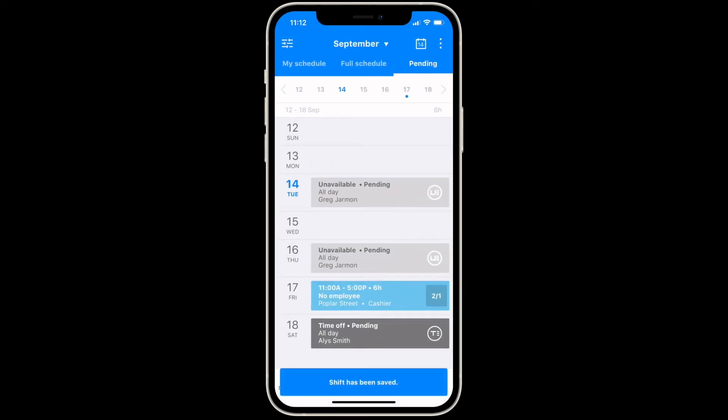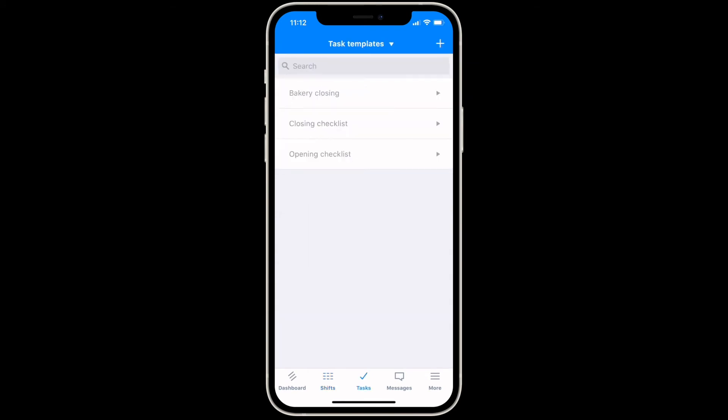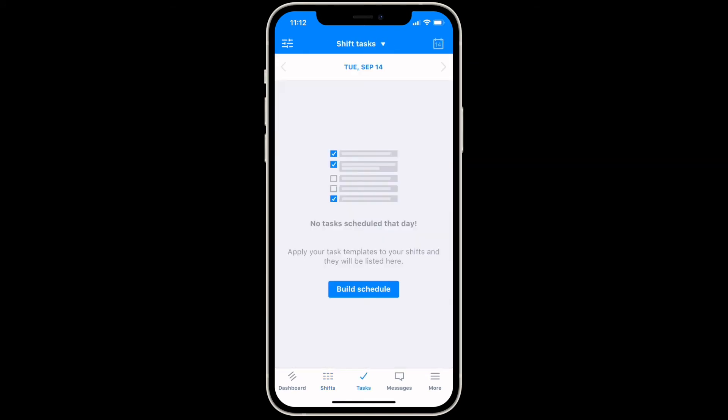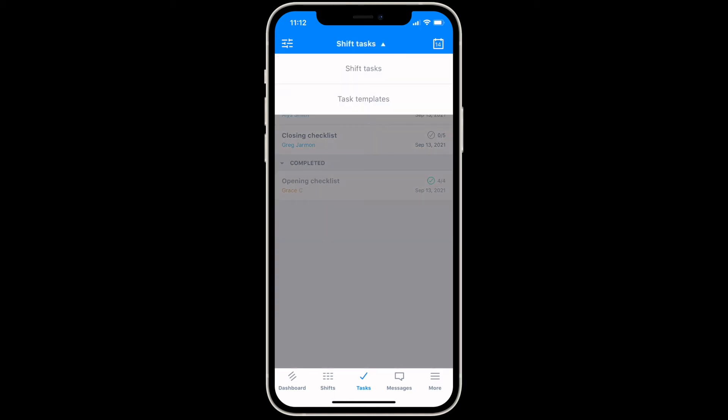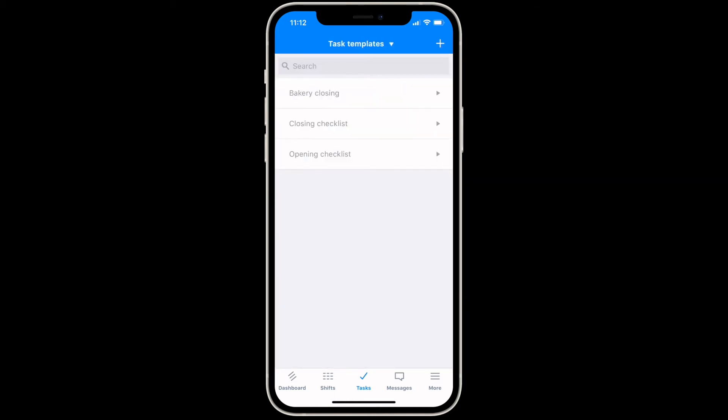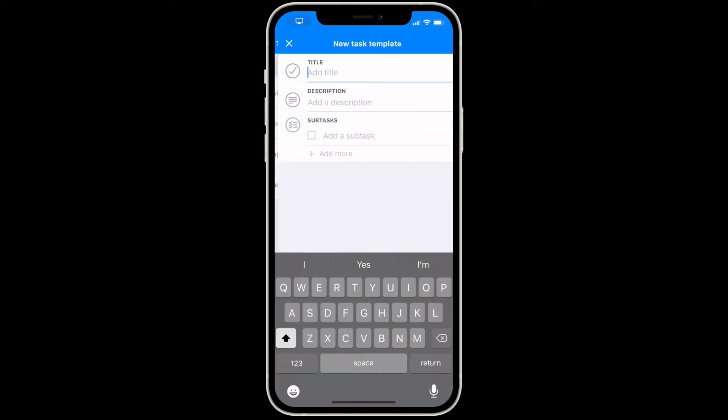Tap the tasks tab to manage your shift tasks and task templates. Under the shift tasks view, you'll see an overview of any tasks assigned to your employees' shifts so you can follow along with their progress.